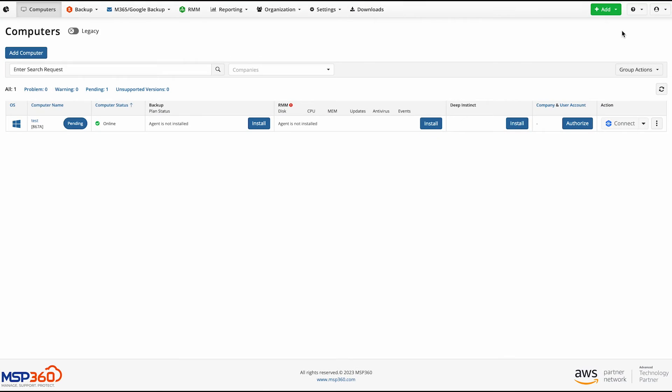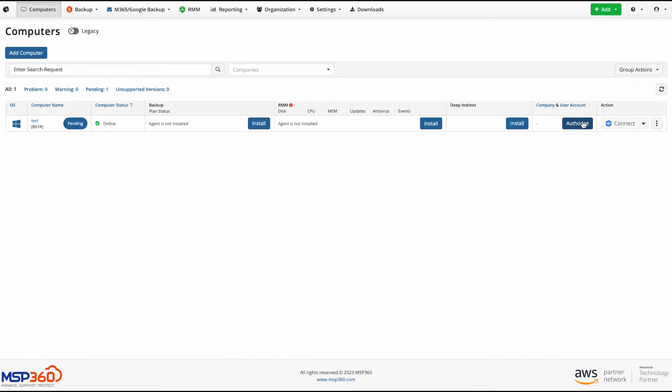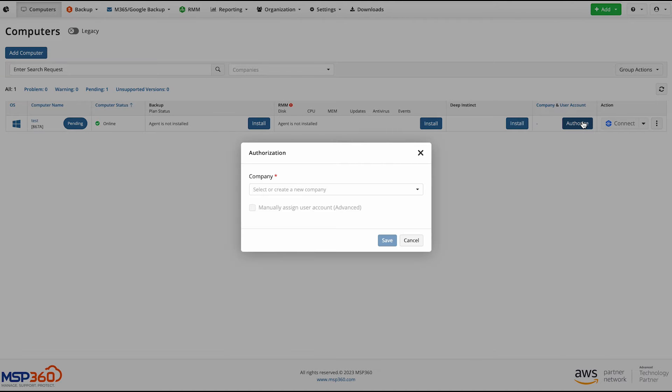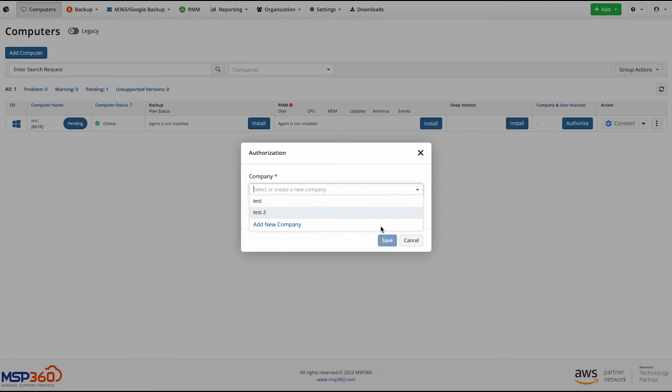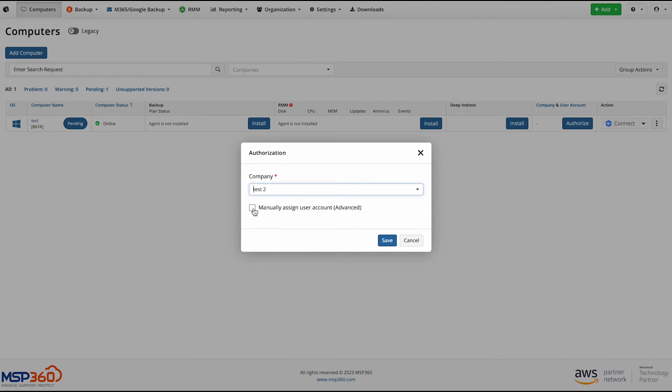Once you've installed MSP360 Connect on your devices, you must assign them a company and a user. To do this, click the Authorize button in the Company and User Account column. A window will open in which you need to select an existing company or create a new one. You can also manually add a user account.